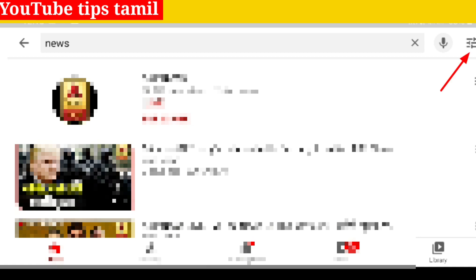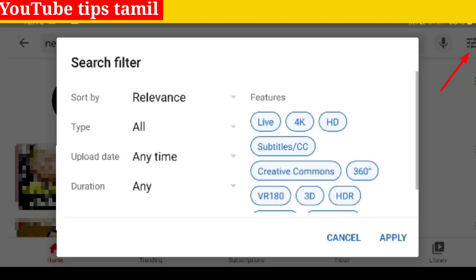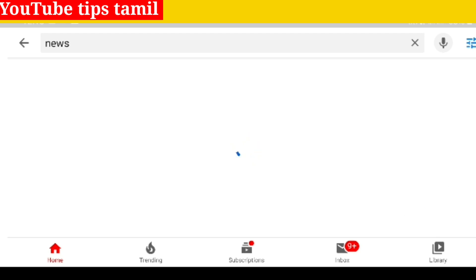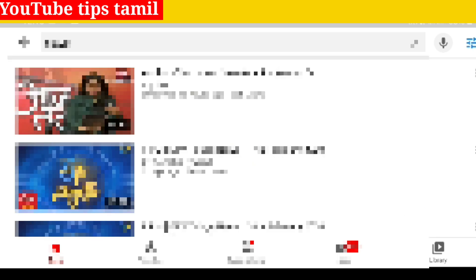We will display the Creative Commons License page. Click through this to filter by Creative Commons. Now you can see the videos in the community filtered by Creative Commons license.